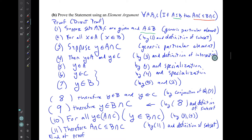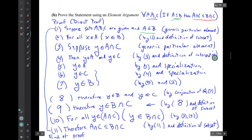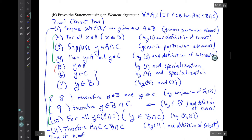The structure was a direct proof, so we had no choice about the frame. It had to begin with the generic particular element satisfying the hypothesis and end with the conclusion. We had a bunch of other inevitable steps — unpacking and packing definitions — and the only gap we had to bridge ourselves was the middle portion connecting those definitions.